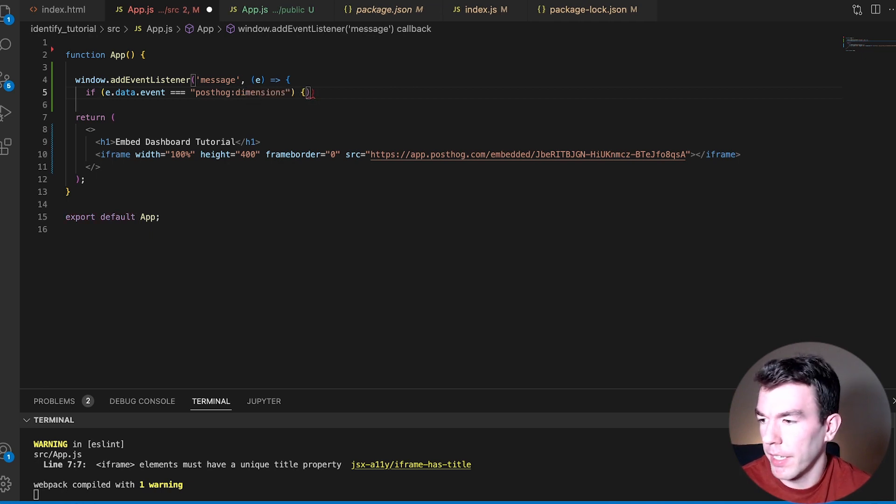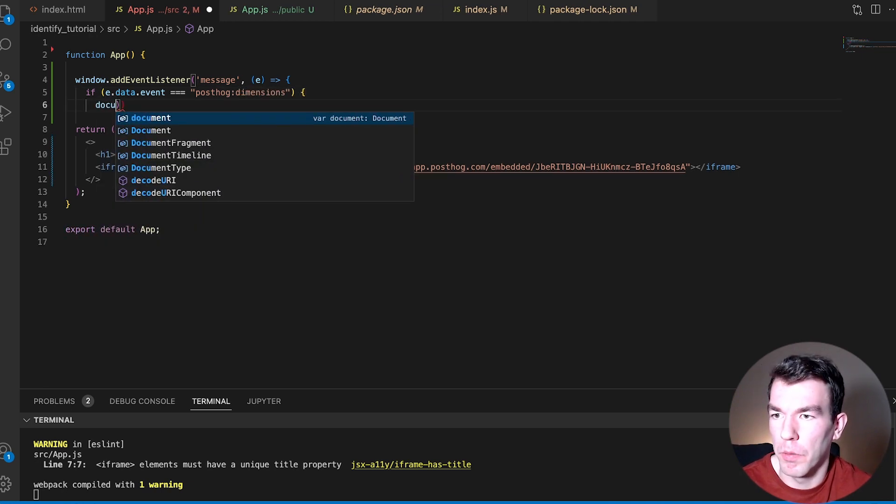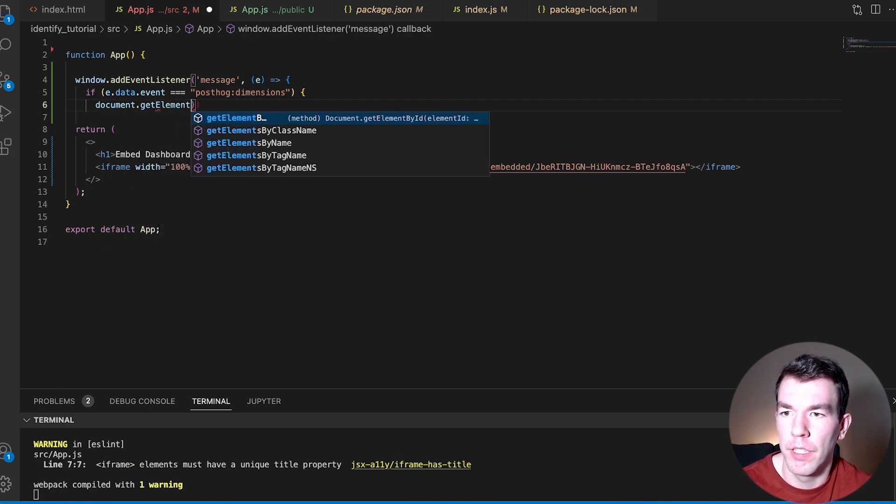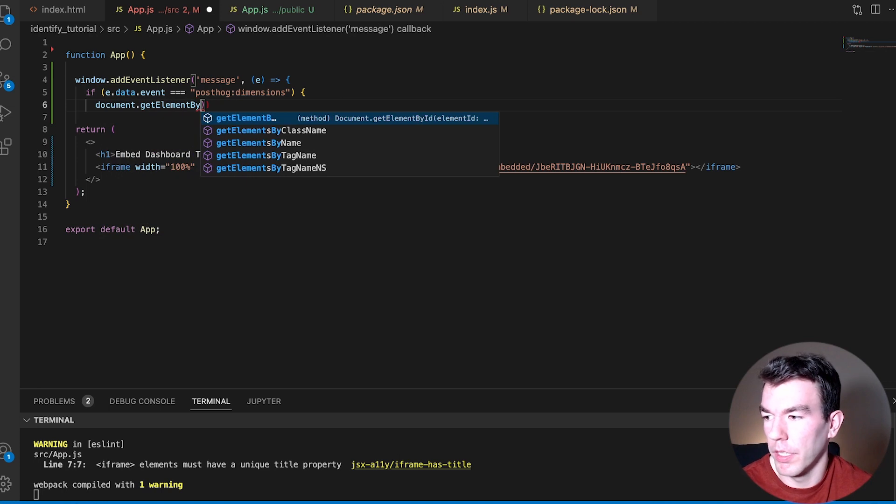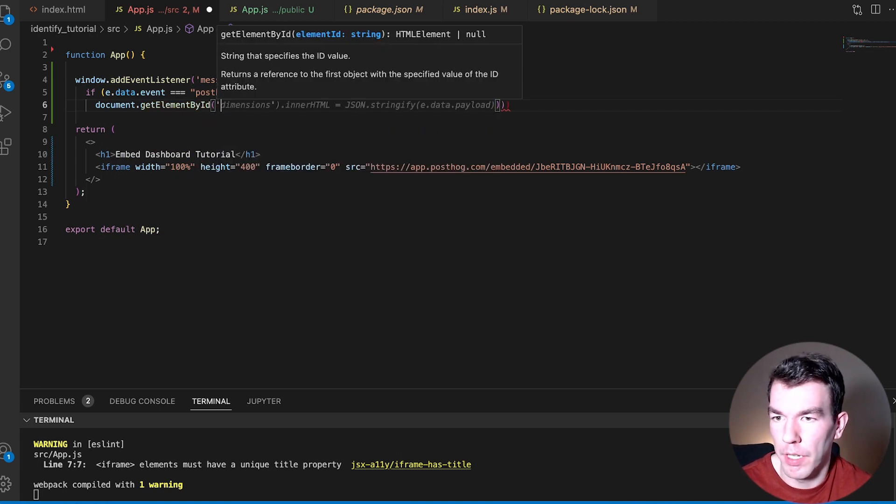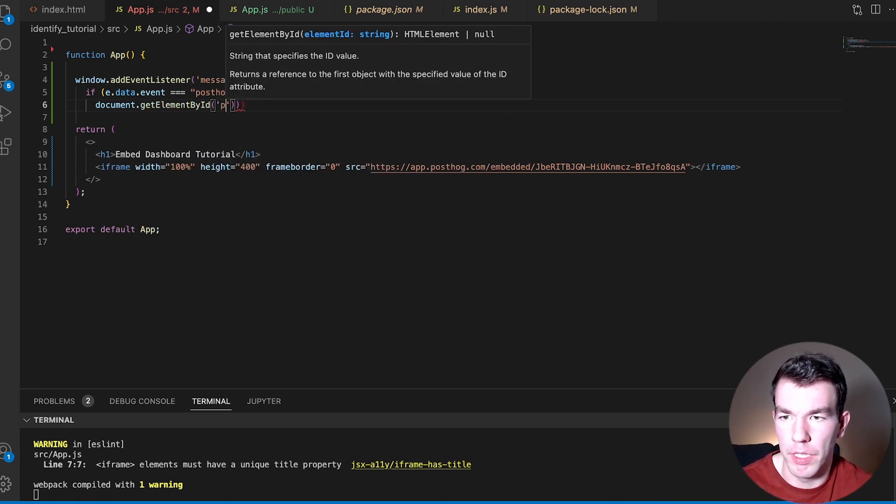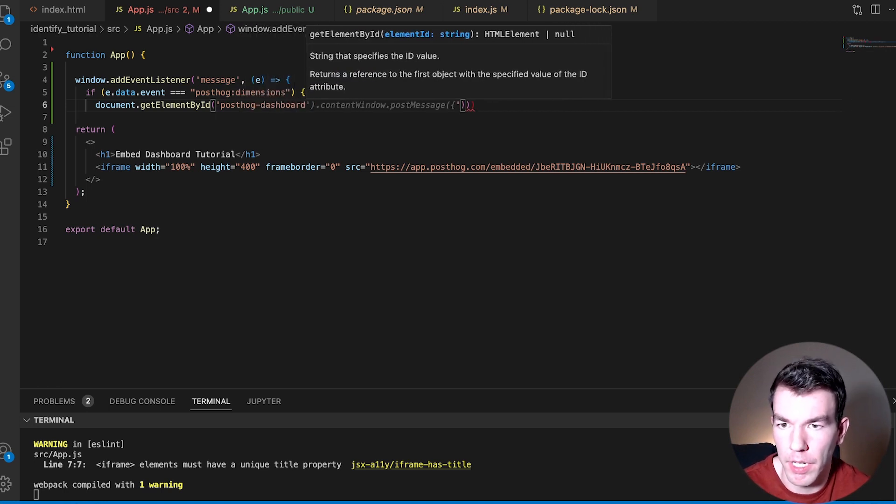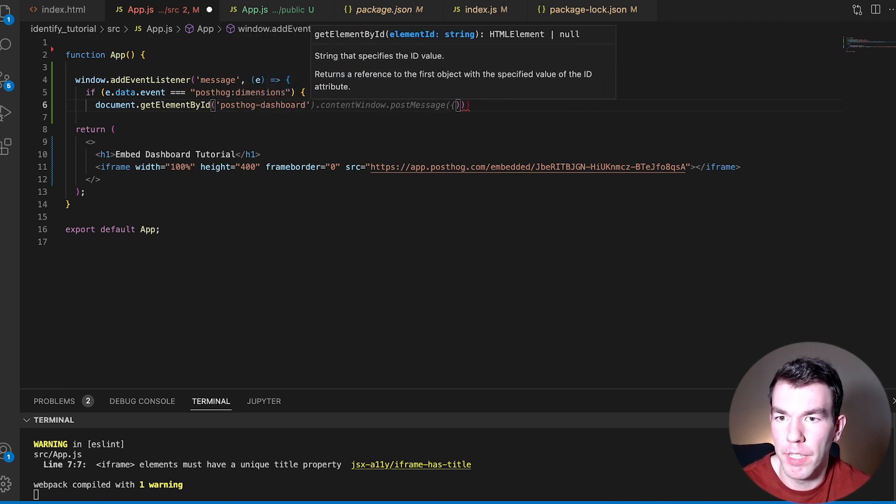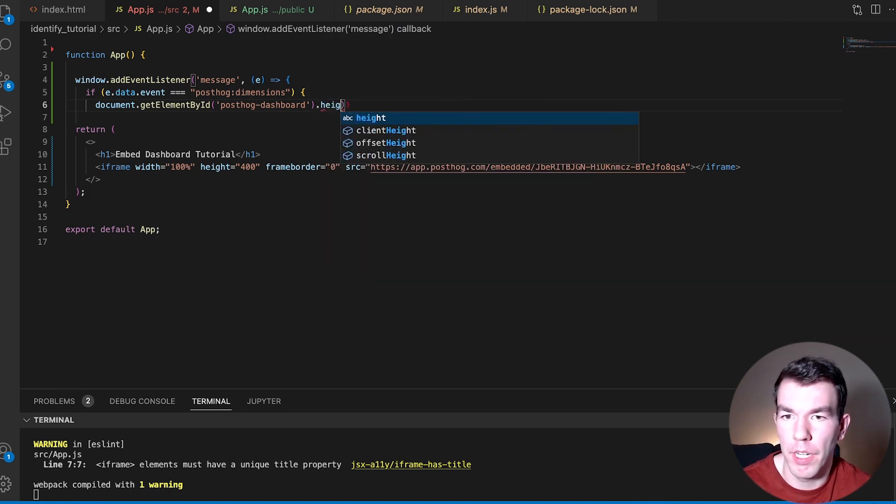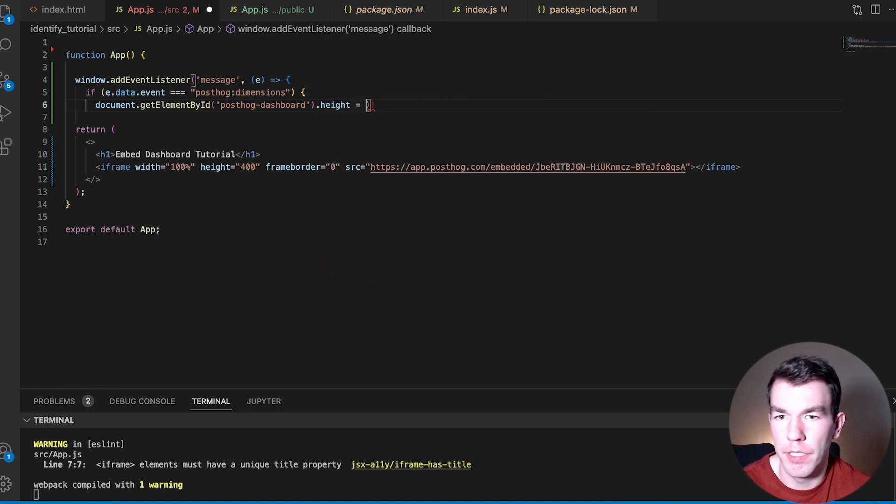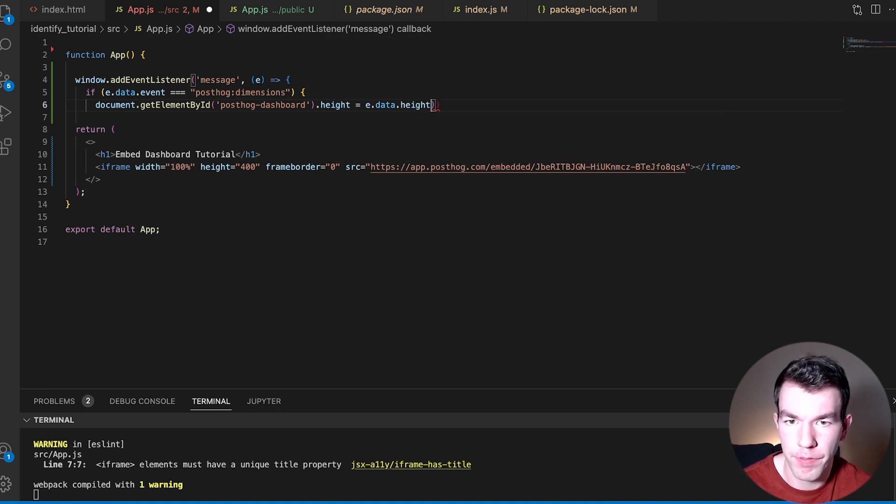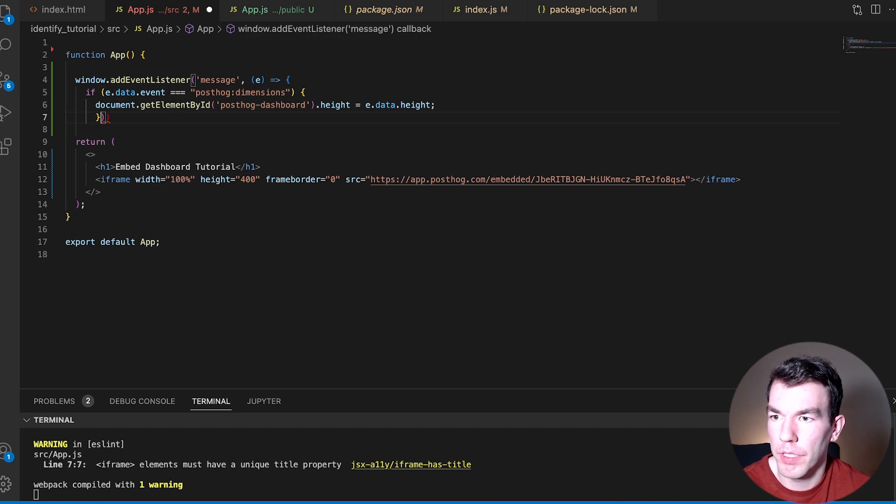And then if so, we're going to set the iframe height to the height we get. So we need an id, so this is going to be post-hog dashboard. We'll add that id to the iframe afterwards. And then we'll say .height. And then this will equal e.data.height. And then we'll just close this off here.